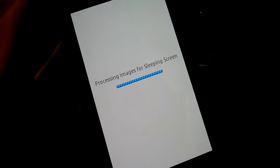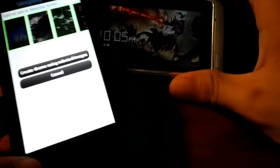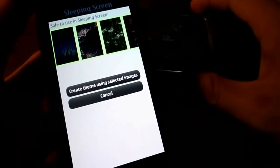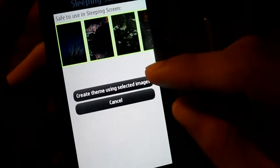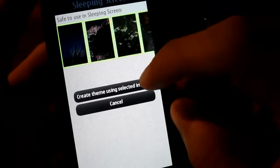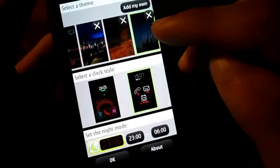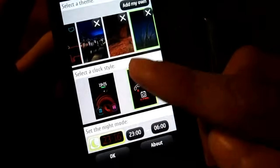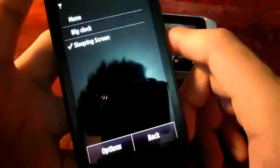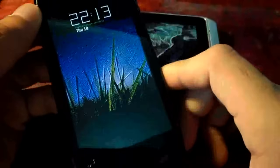So this is now processing. Tap 'Create Theme Using Selected Images', or you can tap to unselect if you want. So here's my new theme now — just tap OK and success! Here's your new Sleeping Screen theme.